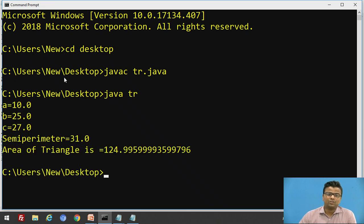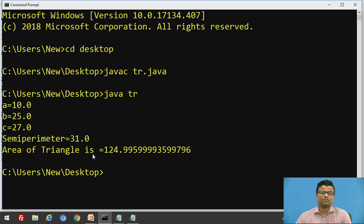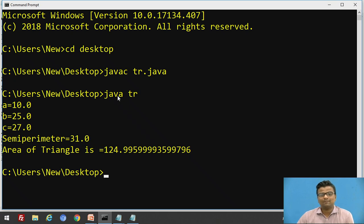After execution of the program with the Java interpreter — java space name of the class — the output is: A equals 10, B equals 25, C equals 27. The semi-perimeter is 31 and the area of the triangle is 124.99. Java is always a two-step process.